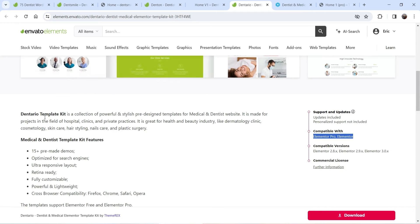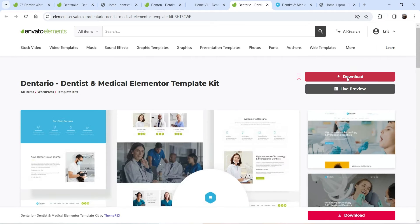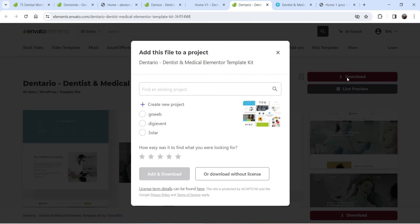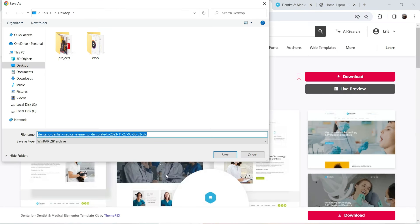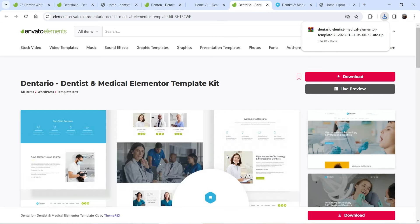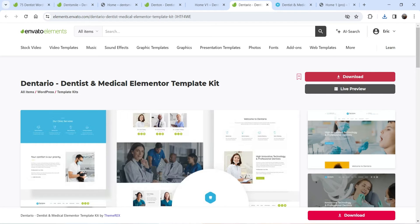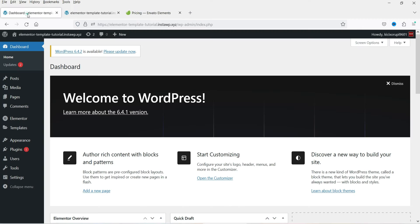No other plugin is required for this one. I'm going to download this template and save it on my computer. Let's see how we can install it and create a website — so let's go to the dashboard of the WordPress website.